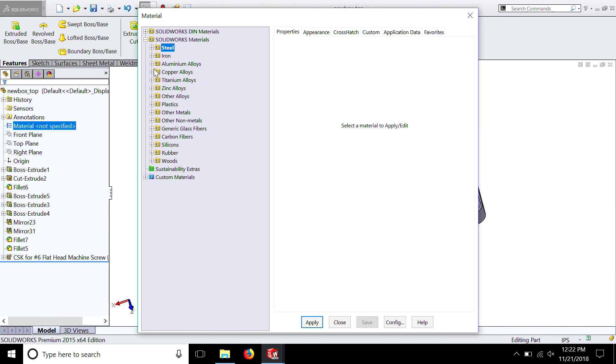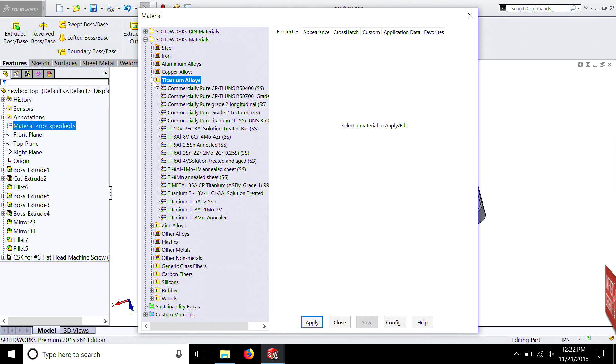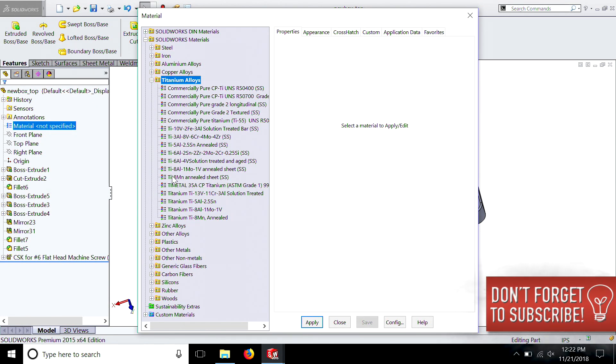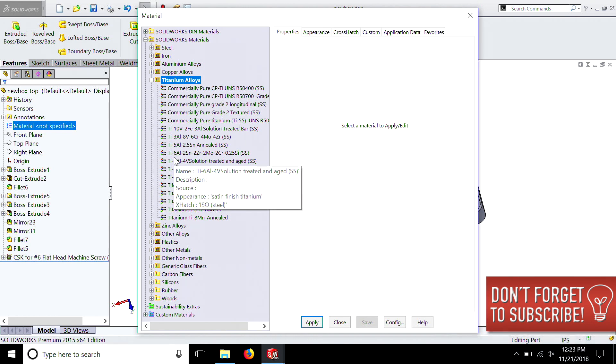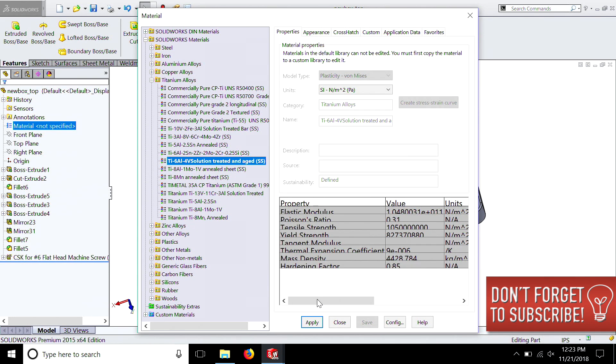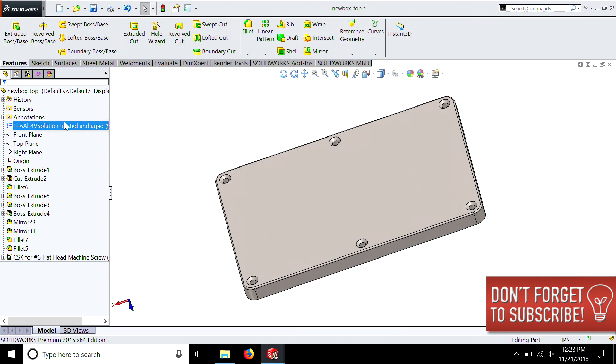Steel, iron, aluminum, copper, titanium. You know what? Let's make it titanium. What the heck? TI6 sounds good. Satin finish. That'll look nice. We apply it and just exit. You can see it's already there.